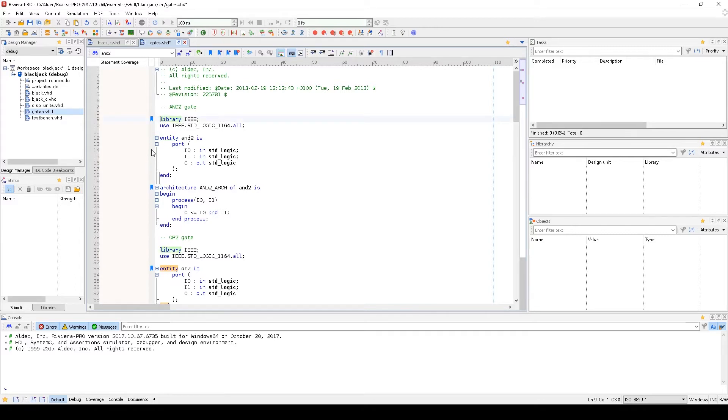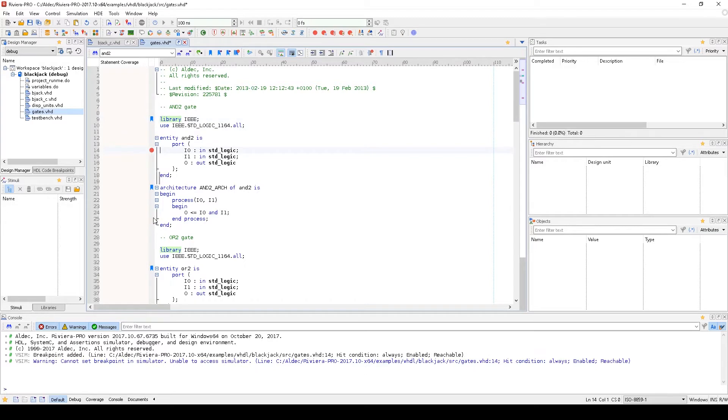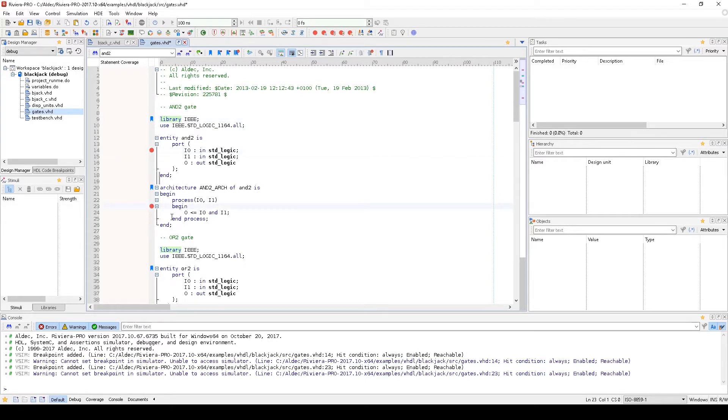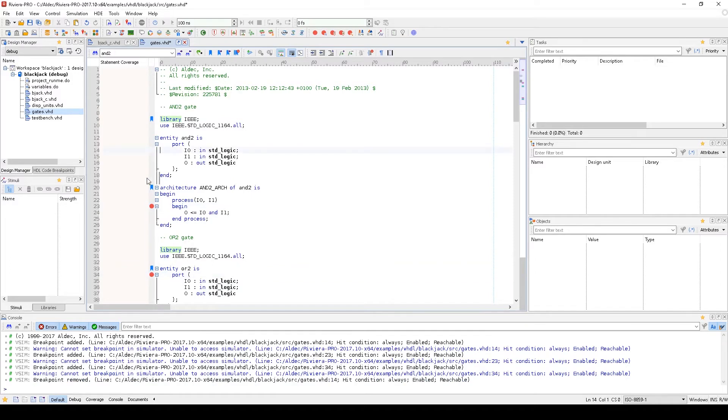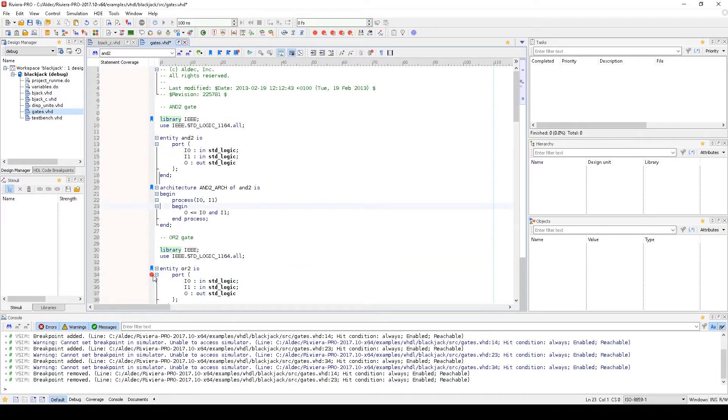You can also use breakpoints and place these in lines of code where you want the simulation to pause before executing that line of code. To place breakpoints, you can just double-click in the margin where you'd like to set the breakpoint.